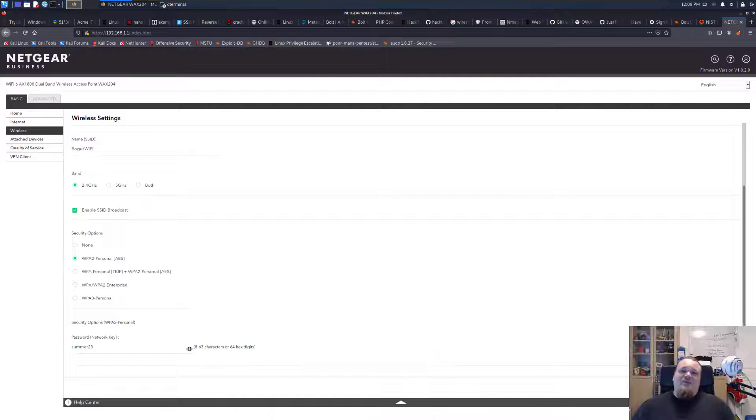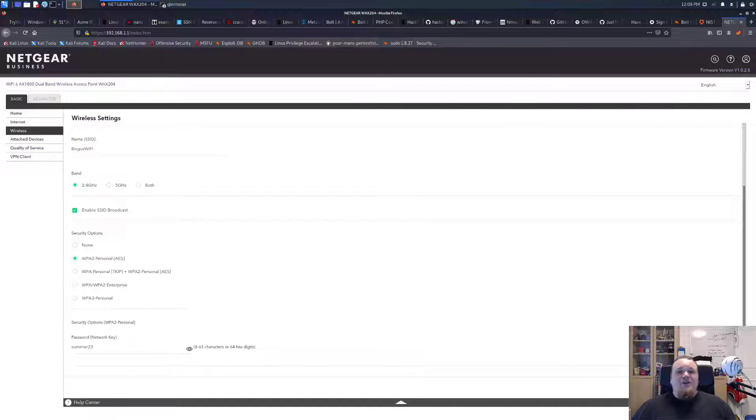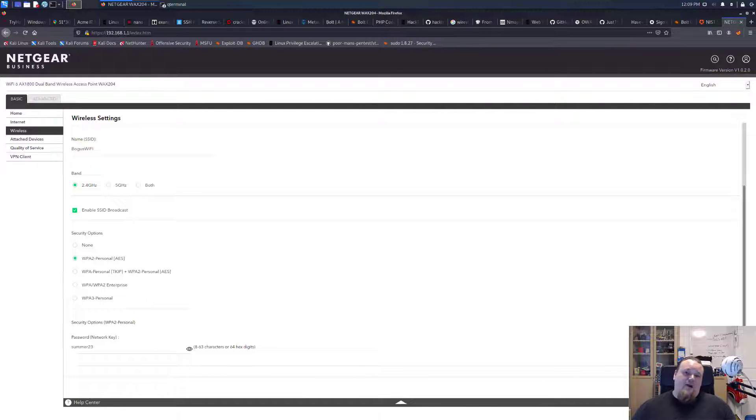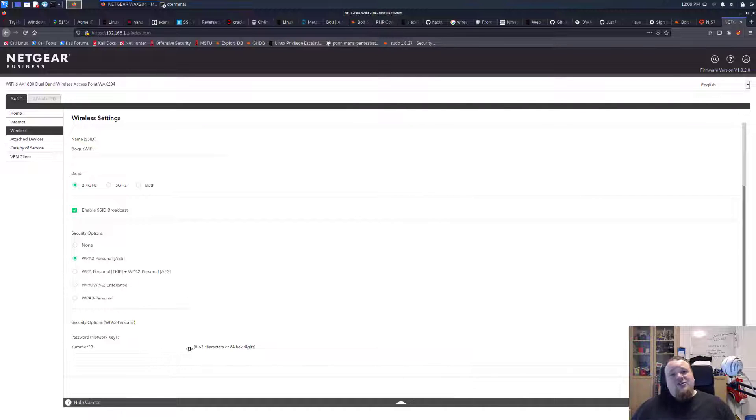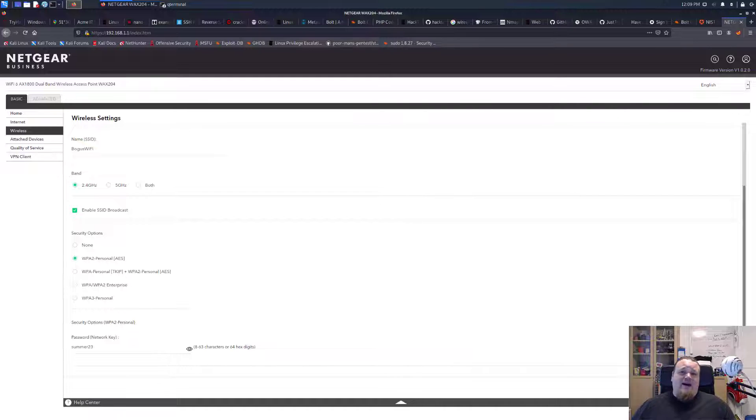Hello and welcome to this interesting video. We're going to talk about something called a half handshake attack today. As opposed to the prior video where we talk about a normal handshake attack, where we capture the full handshake, today we're going to do something called a half handshake.